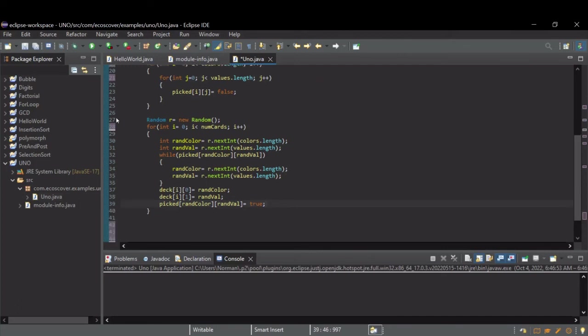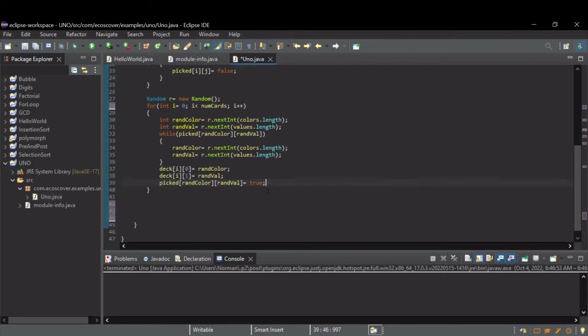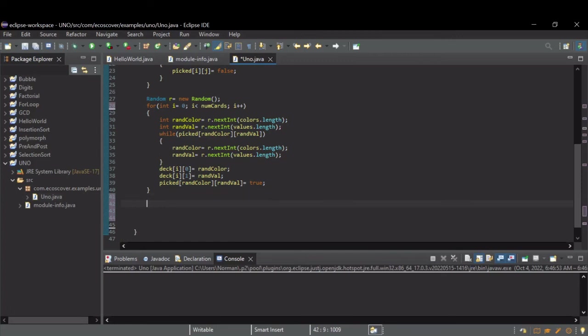So, there you go. That should produce a shuffled deck of UNO cards. So, for fun, let's print it out and see what it looks like. Let's just do another for loop.